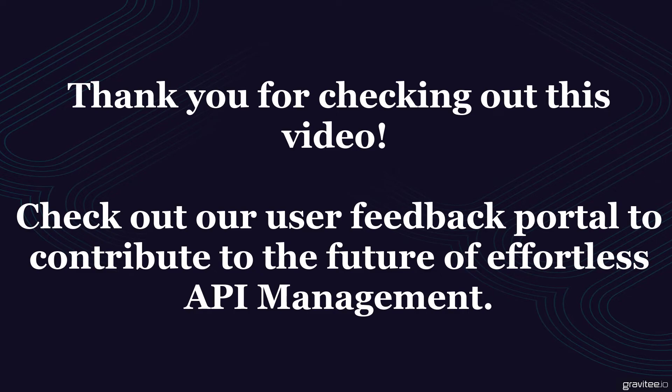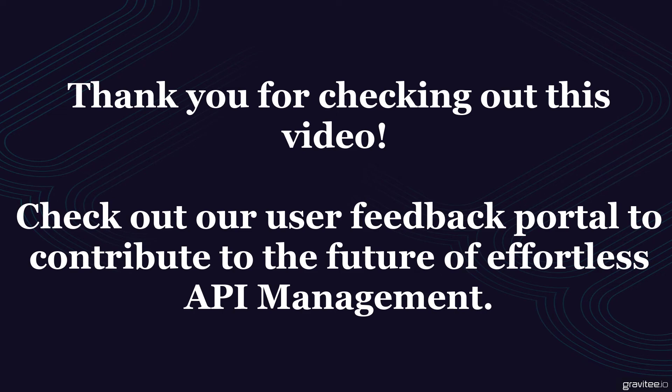Whether that be your CSM, our sales team, or if you want to check out the roadmap and what we're working on, check out that user feedback portal linked at the bottom of this blog. We look forward to hearing from you.